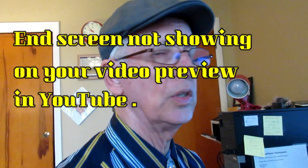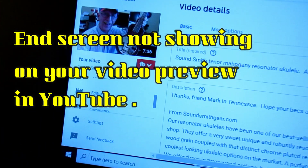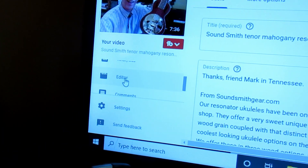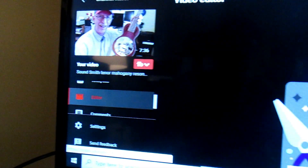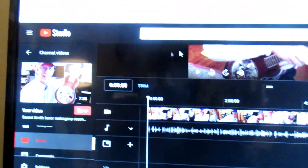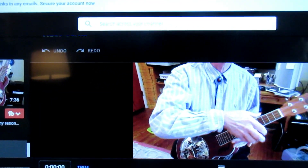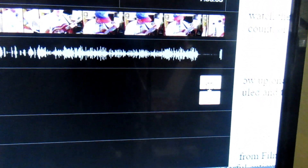If you want to put up an end screen on YouTube on your video, this is what you do: click editor, click get started. Now you have added your end screen items right here as you were asked to do.